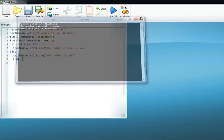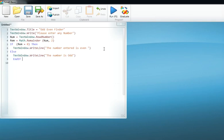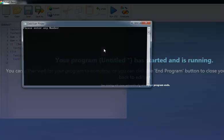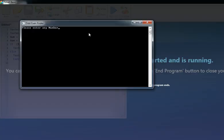Now let's enter an odd number. My number entered is 57. We all know that this is an odd number, so let's see what Small Basic gives us.